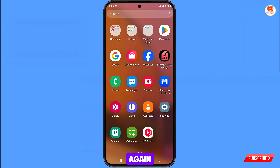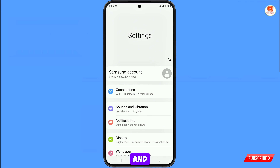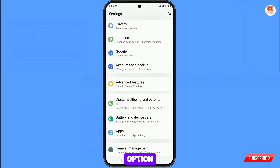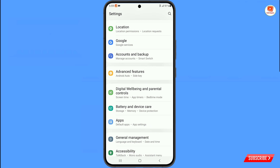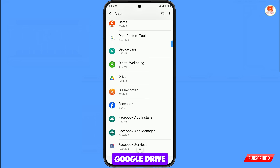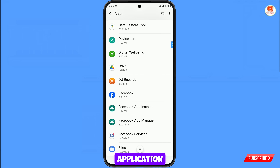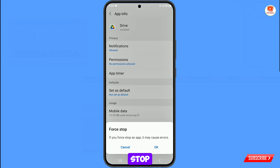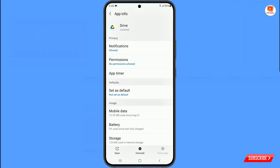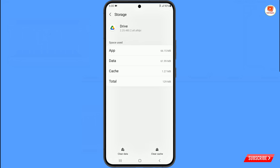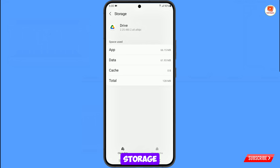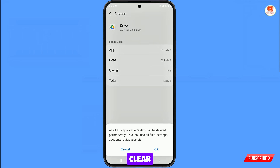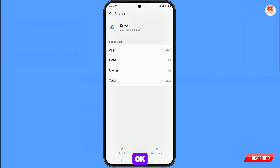Now go to step 3. Open your phone settings again and navigate to the apps option. Tap on apps, locate Google Drive application, tap on it, then tap on force stop, tap on OK. Then tap on storage, tap on clear storage, then tap on clear data, tap on OK.